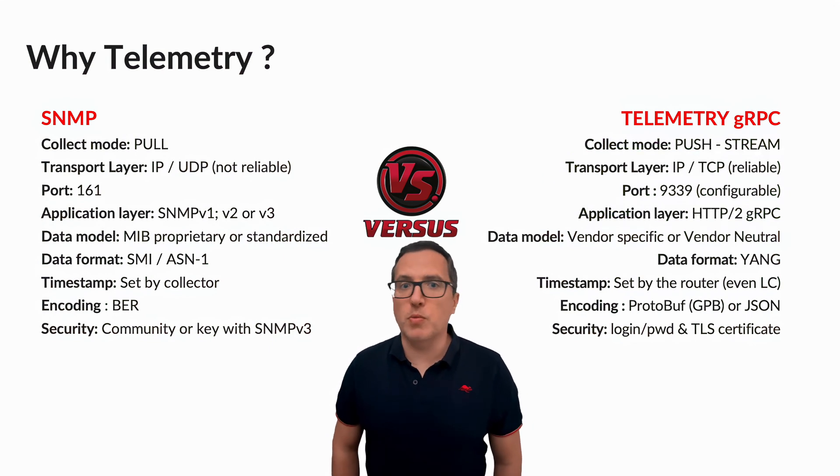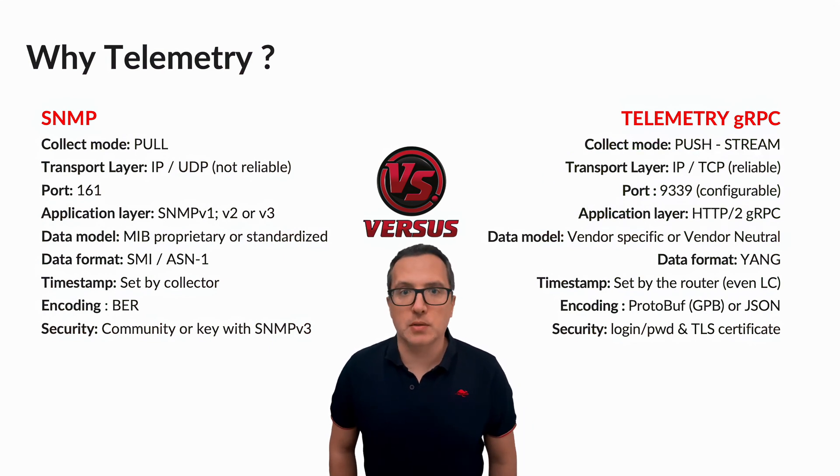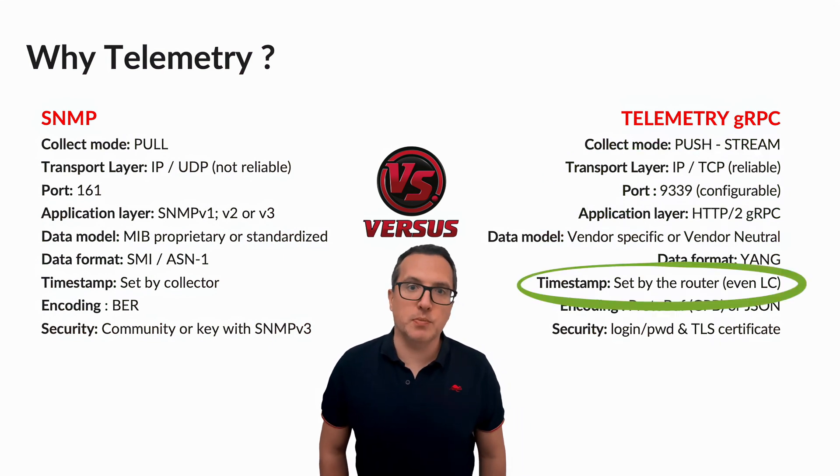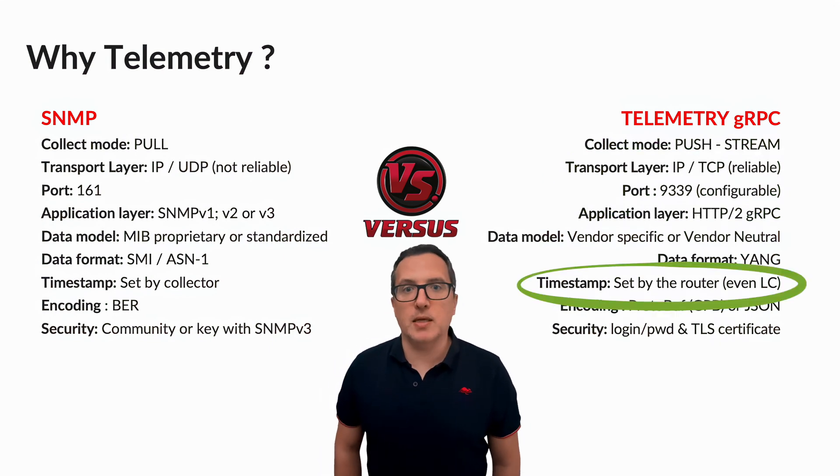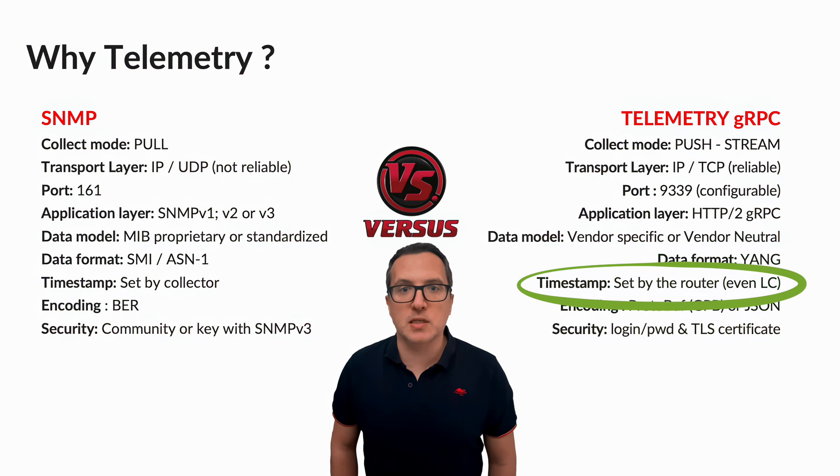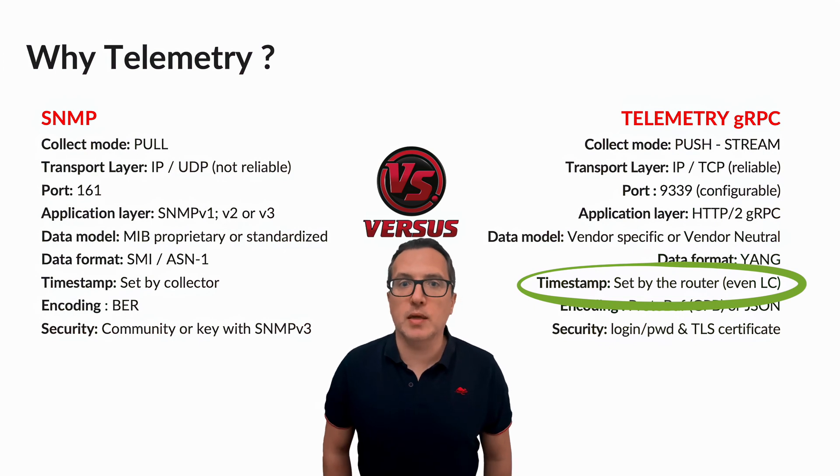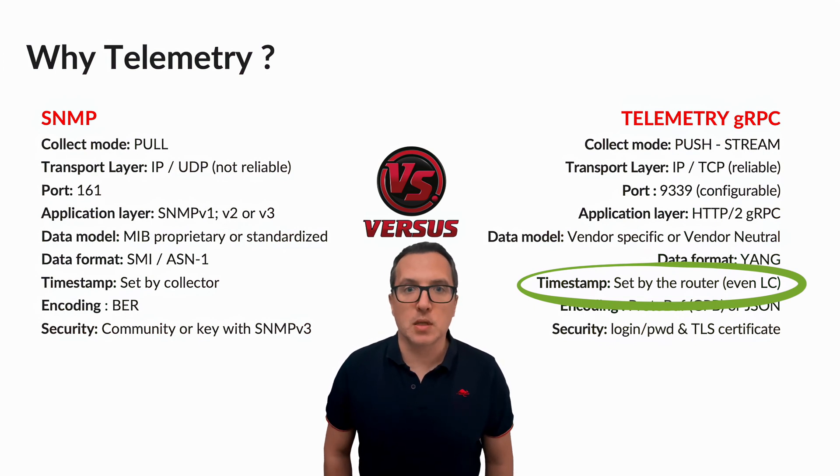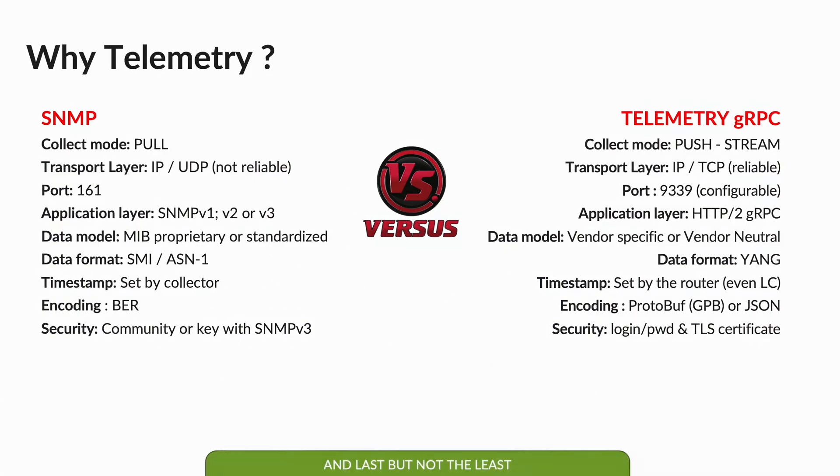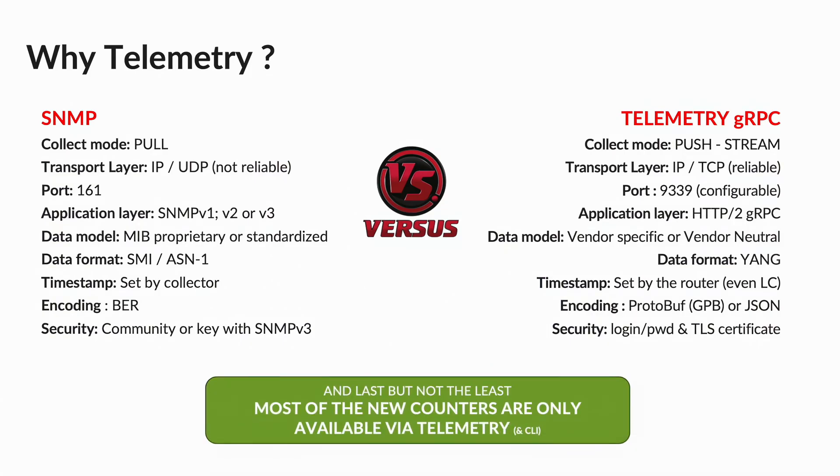Data will also be more accurate. The timestamp is set by the router itself during the internal data collection. And one more significant advantage we can't forget to mention: as of today, most of the new counters or state data are only available via streaming telemetry. There is no more investment in SNMP.